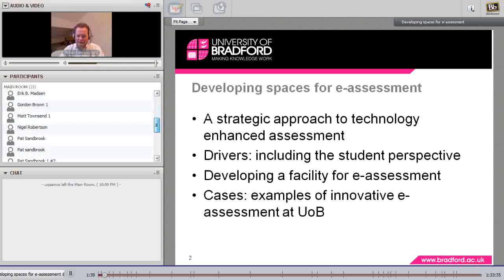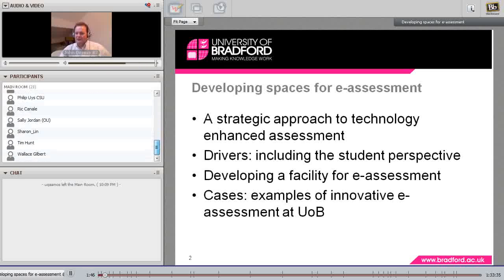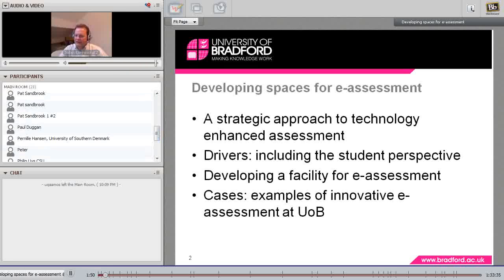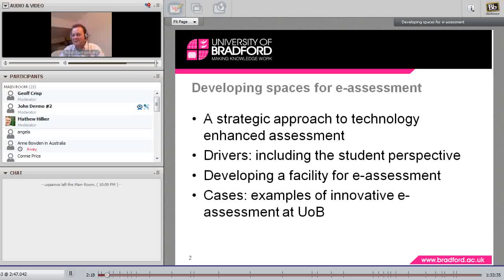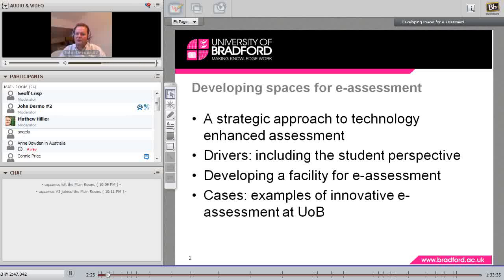I'll try to keep an eye on the text chat as best I can, and I'm sure Jeff and Matthew will help me with that. The areas I want to discuss today are all around the facility — the room I showed you — but also the background: the systems that support e-assessment more generally, why we did this, the journey we went on in developing this facility, and some specific examples of how the room is being used in interesting ways.